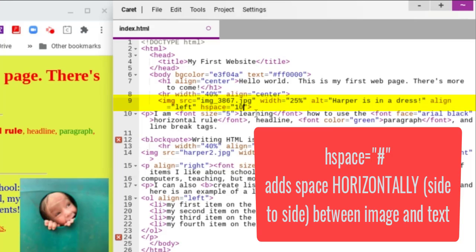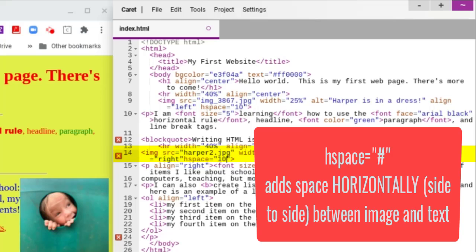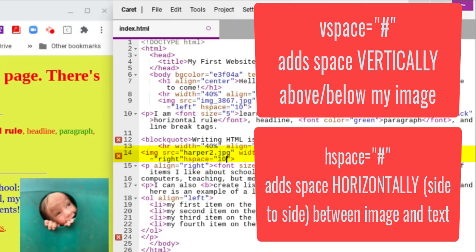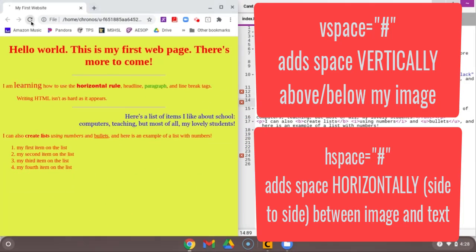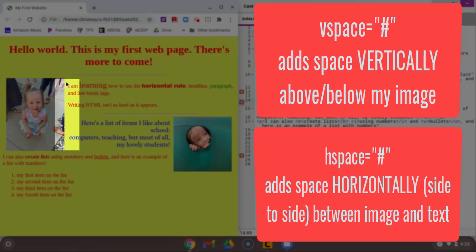The same I'll do in this Harper is stinking cute right before the end of my tag. H space equals 10. Now if I used V space, that would be vertical space. So I would add space above and below my picture. But let's just see what this horizontal space attribute does. Now when I refresh, you're going to see that I now have space in between the text and my pictures.